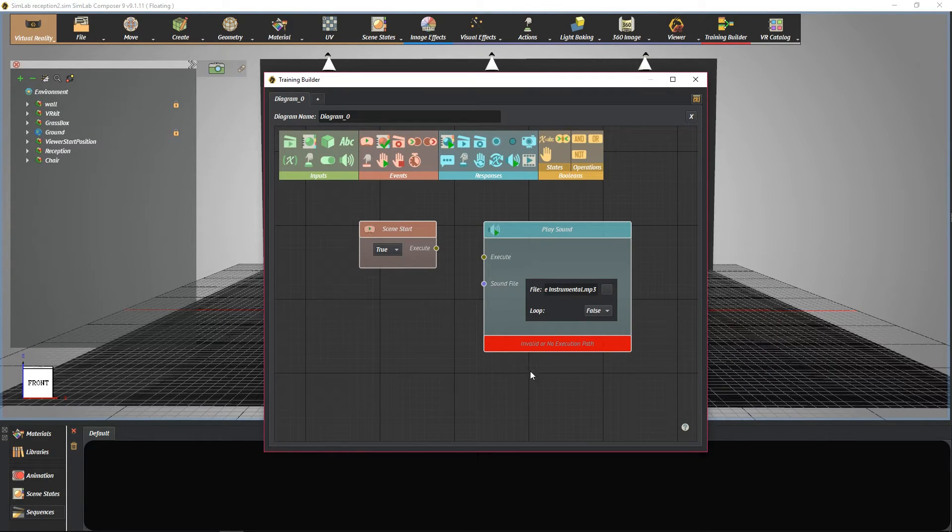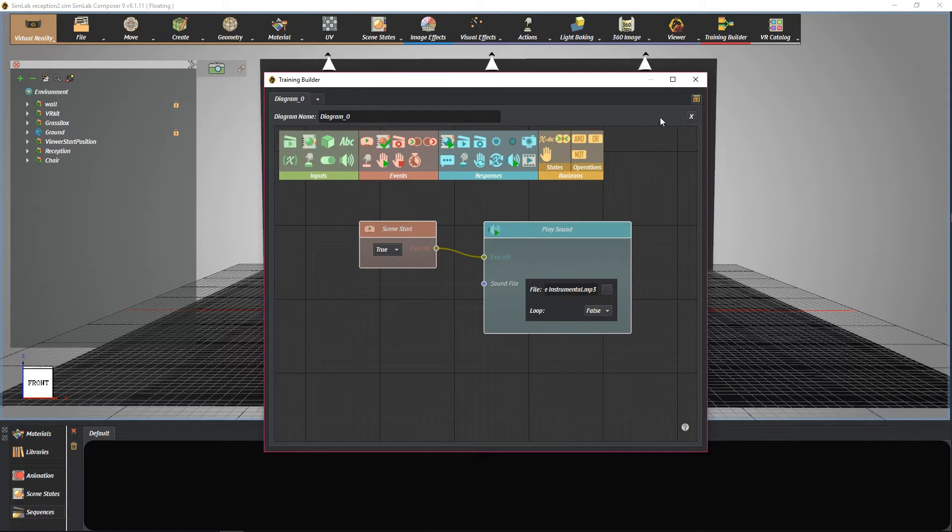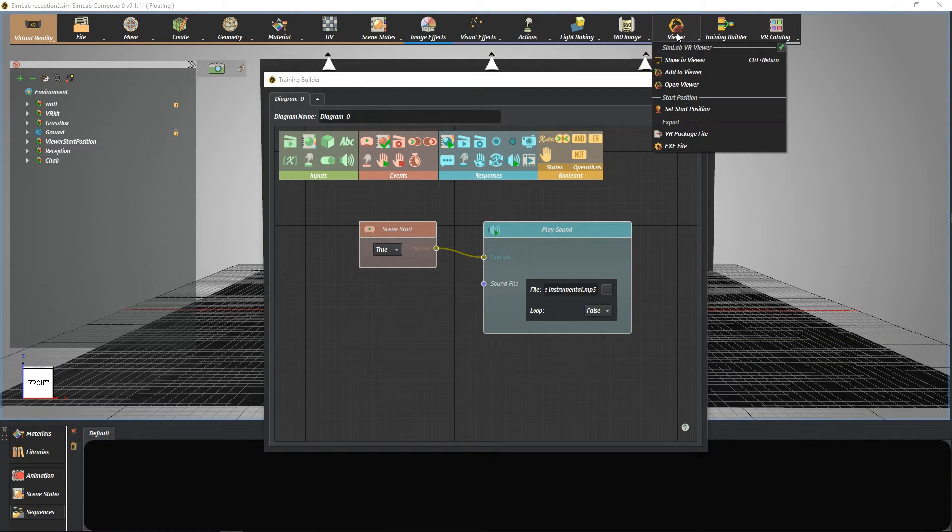Lastly, connect the blocks together. Let's check if our flow is working well. Go to the viewer menu and select show in viewer.